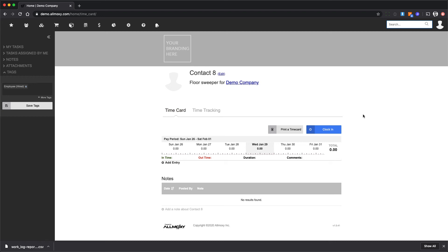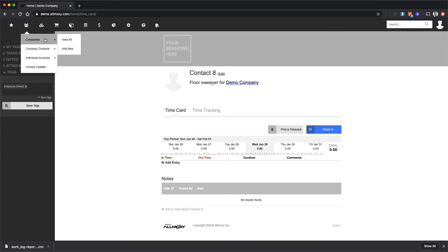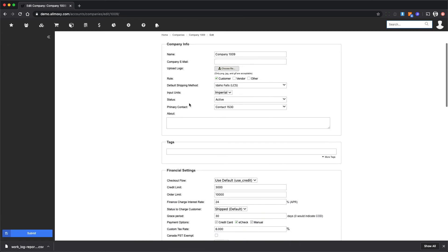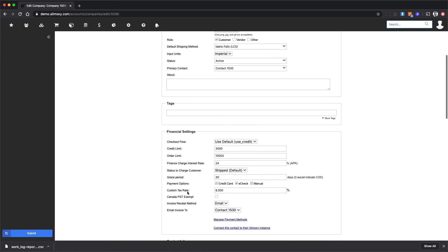Because we're doing so much behind the scenes and it's just working automatically, there's really not a lot to see in All Moxie. However, I do want to show you this. If we go to companies, just pick a company and edit their info, you'll see that there's a tax rate, a custom tax rate.